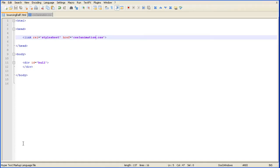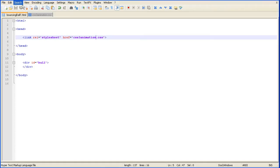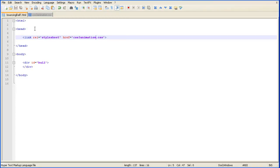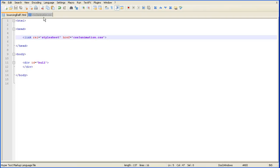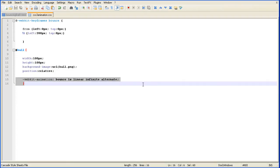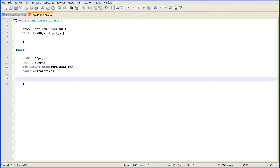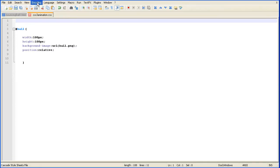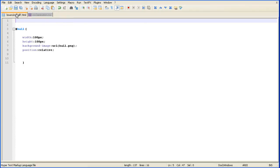I'm going to use Notepad++ as my text editor. I've set up a basic webpage with a link to a stylesheet and a div tag with id ball, and in here is the finished code to animate that ball. But to start with I'm going to delete everything and put it back in from the w3schools site just to show how to build it up.